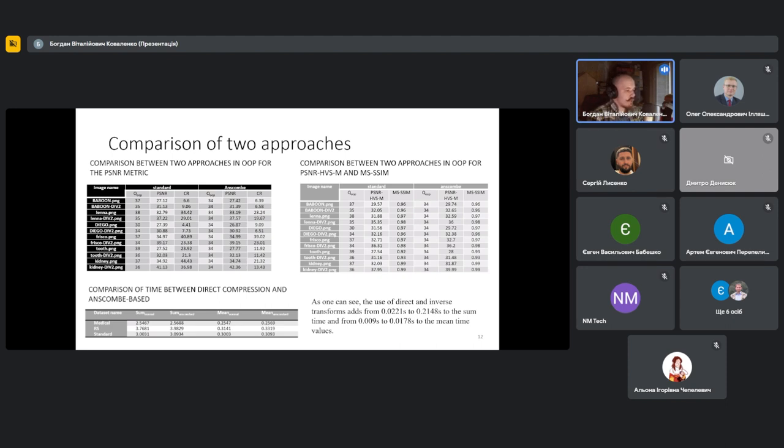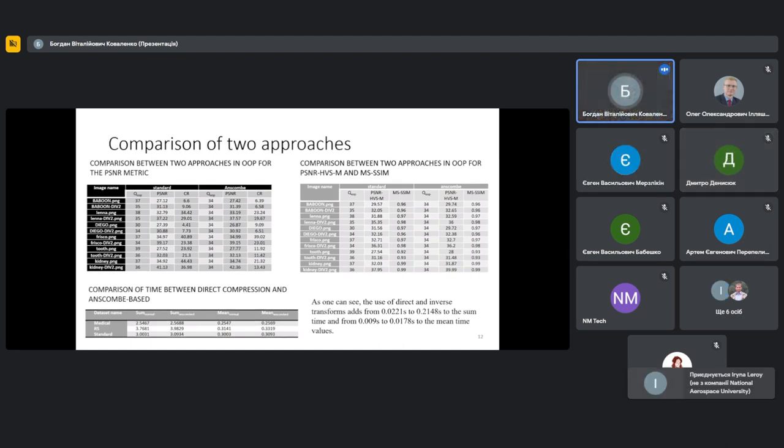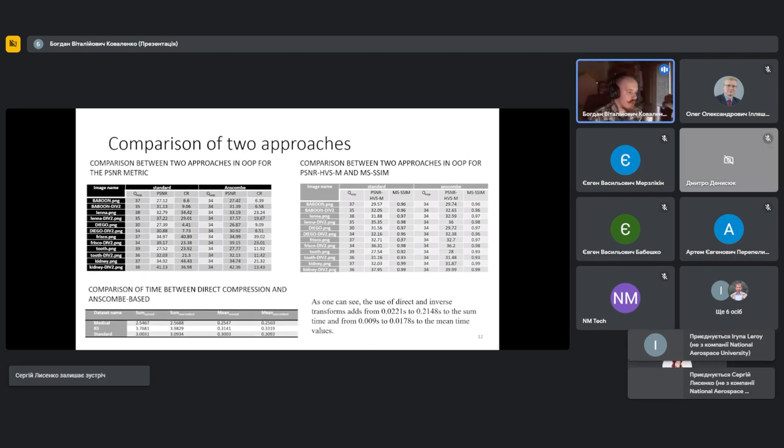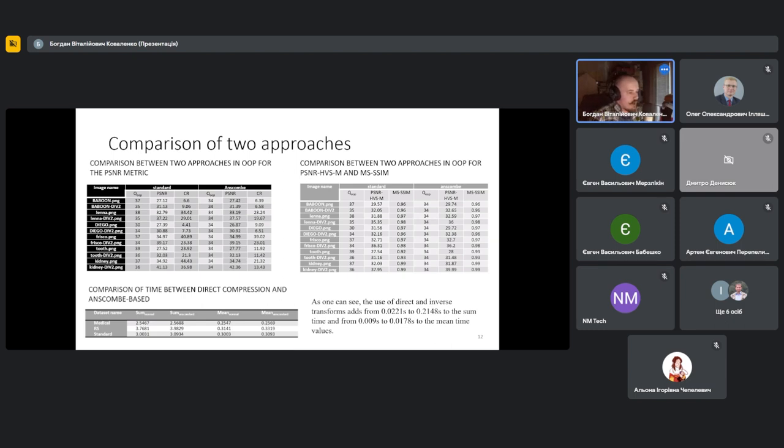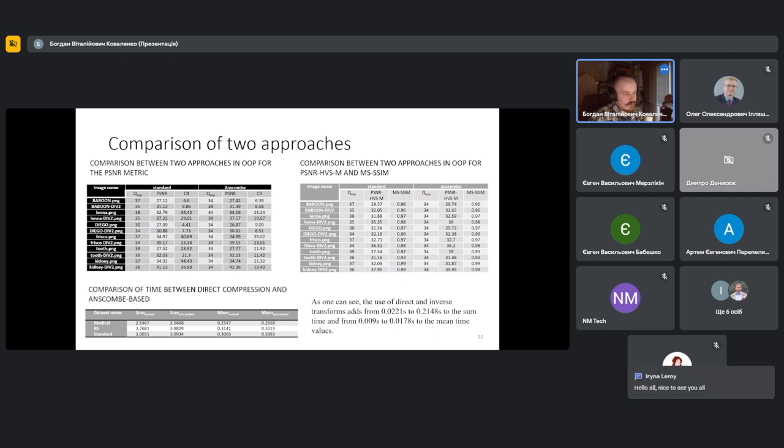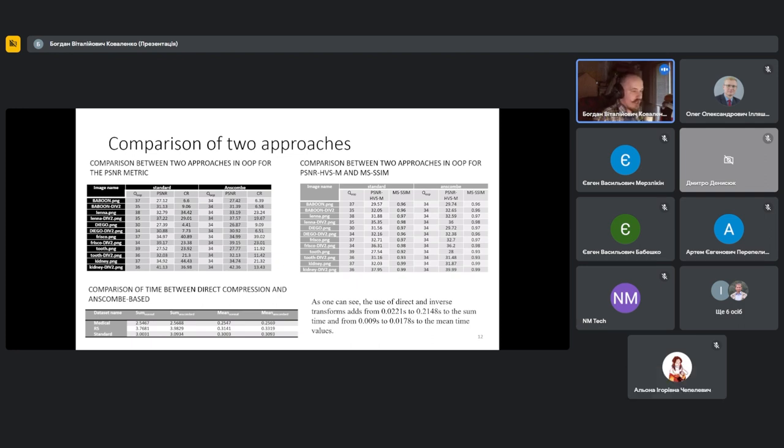The second table contains practically the same. For PSNR-HVS-M metric, it has the same behavior as for PSNR metric, and Anscombe-based approach has a small advantage compared to standard one. What's expected needs to be stressed is the time required to compress some image, and the third table presents time spent on compression and decompression for standard compression and for Anscombe-based.